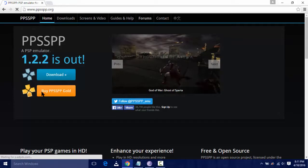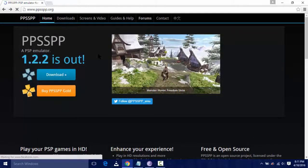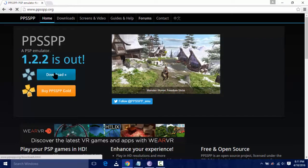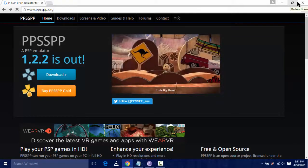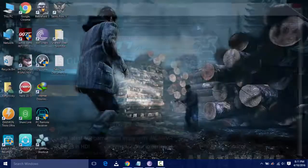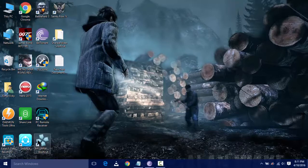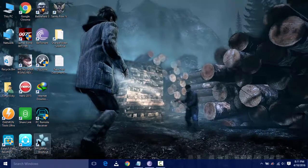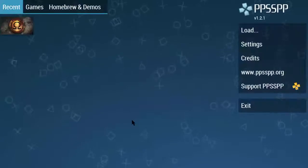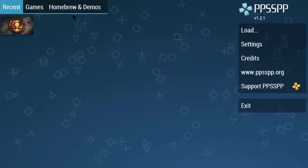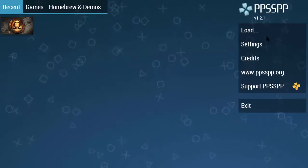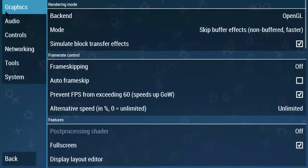There are two options: PPSSPP Gold and free version. You don't need to download PPSSPP Gold, you have to download this one. Just click on download button and complete the download. Then extract the zip file using WinRAR or any zip viewer. After that you'll get an icon on your desktop. Just open it.